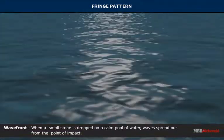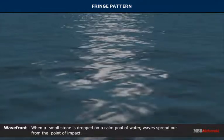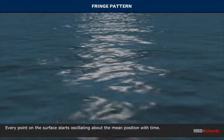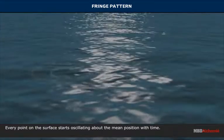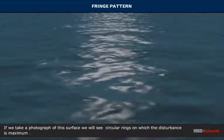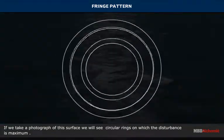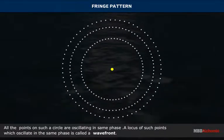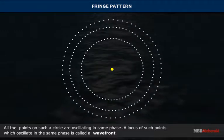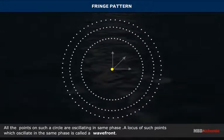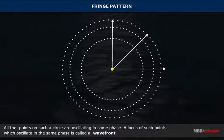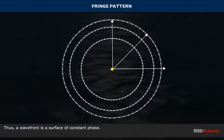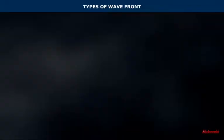When a small stone is dropped on a calm pool of water, waves spread out from the point of impact. Every point on the surface starts oscillating about the mean position. If we take a photograph of this surface, we will see circular rings on which the disturbance is maximum. All the points on such a circle are oscillating in the same phase. A locus of such points which oscillate in the same phase is called a wavefront. Thus, a wavefront is a surface of constant phase.